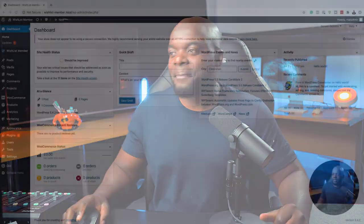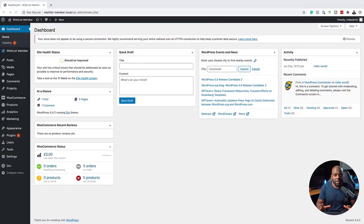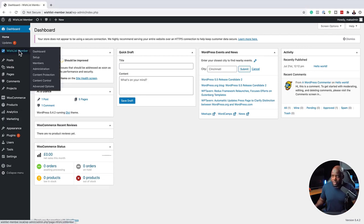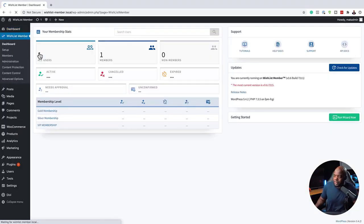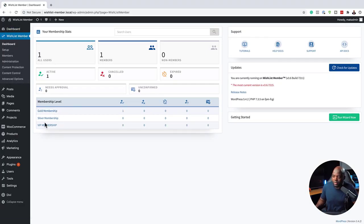So without wasting a lot of time, let's dive in and get started. The first thing we need to do is take a look at our membership levels. If you haven't created any membership levels, this is the time to do so. I'm going to come over here to WishList Member and click on Dashboard. This gives me a bird's eye view of what is happening on my membership website. I've gone ahead and created my membership levels: I have Gold, Silver, and VIP.